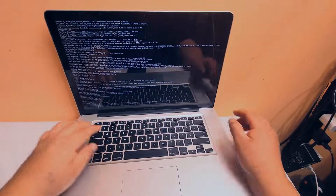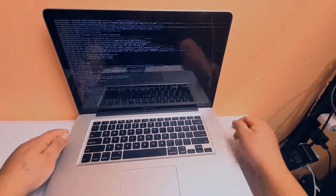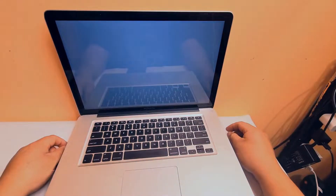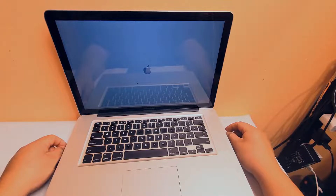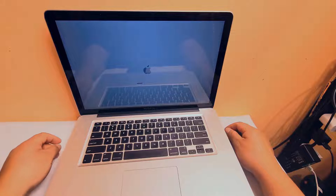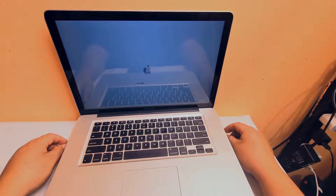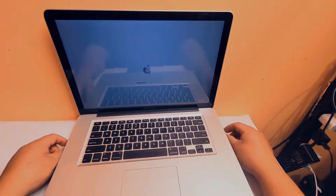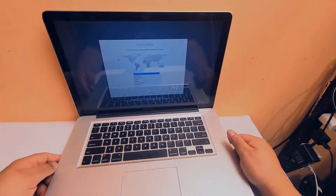Then we're going to type 'reboot' and let it reboot. It will reboot and give us a choice to make a new user account, so we can log into the computer and either erase the old user account or just erase the password from the old user. Either way, you won't lose any files or music — your information will still be there.